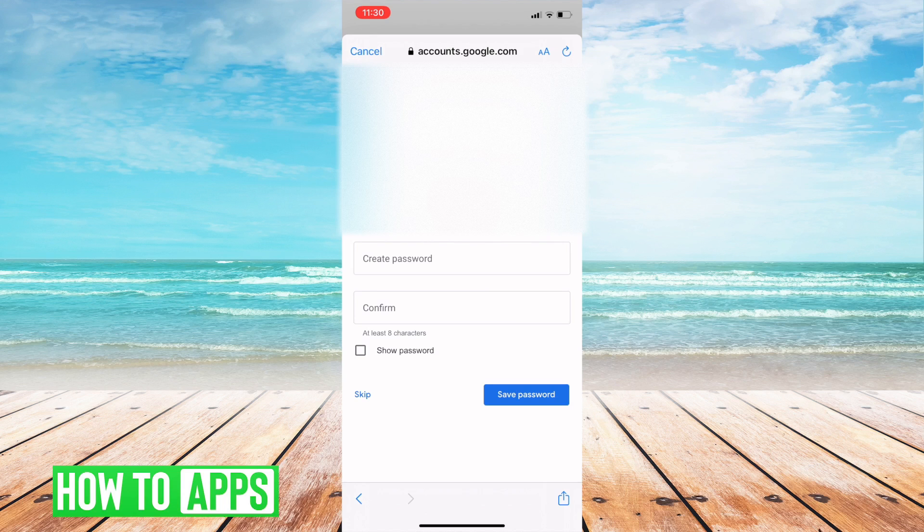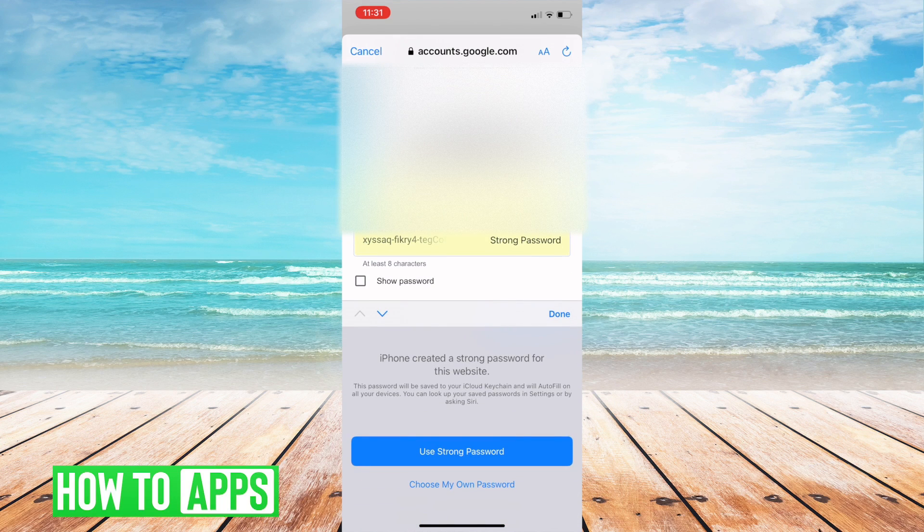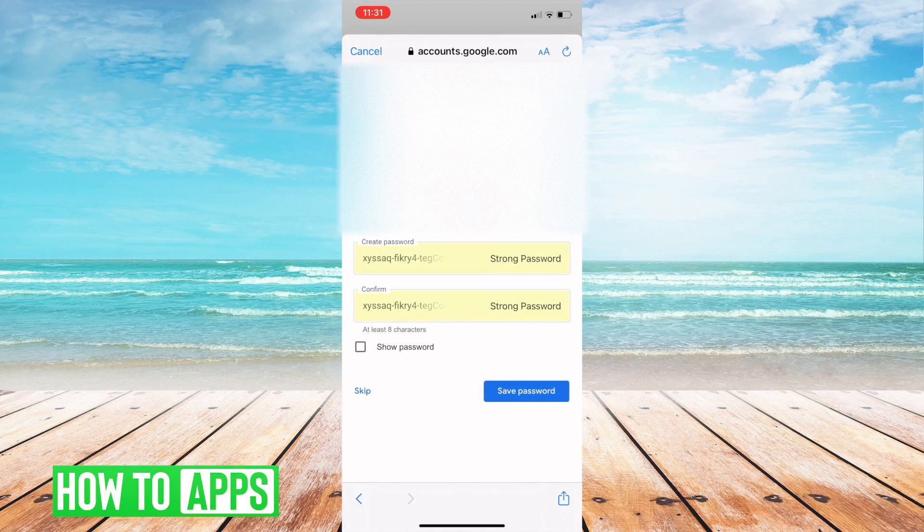So I'm going to go ahead and set this up. It's going to want me to use a strong password, I'm going to do that. I'll save the password.